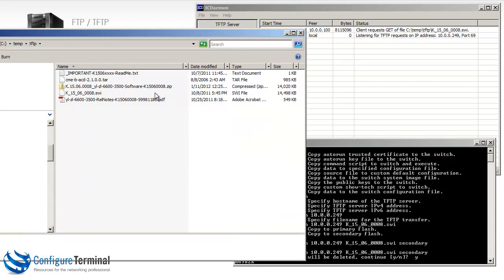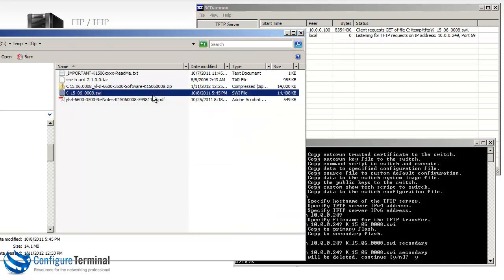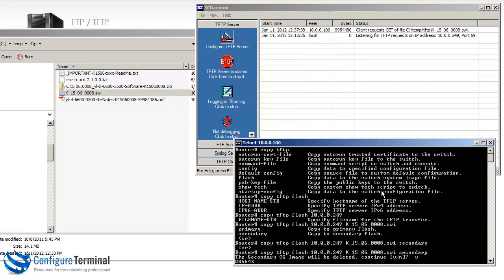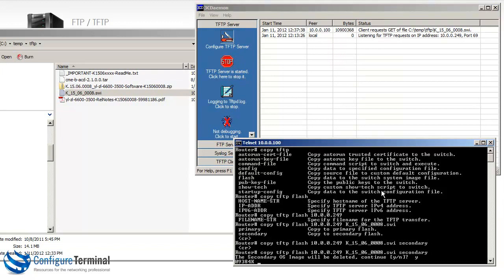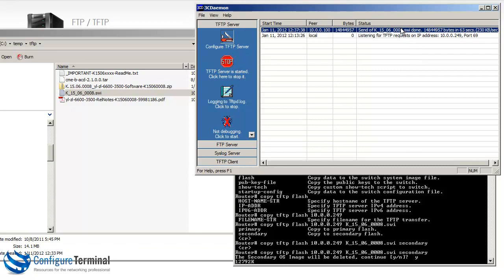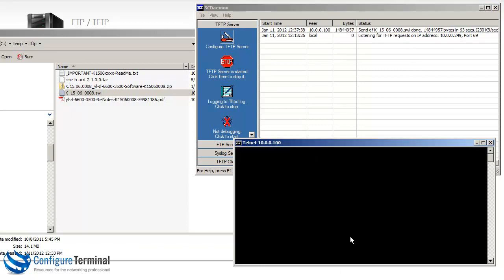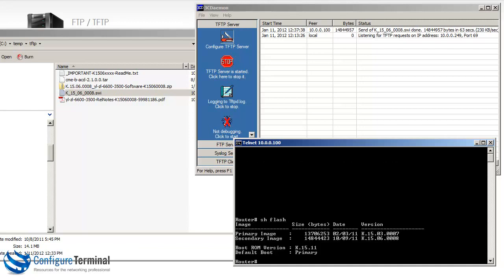The file size is 14 MB. So we're not far off that at the moment. You basically just need to wait for this copy to continue. You can see it says done. So it took 63 seconds to copy it down. You can see the switch is validating and writing the system software to the file system. The switch is now finished.